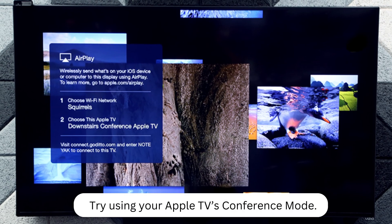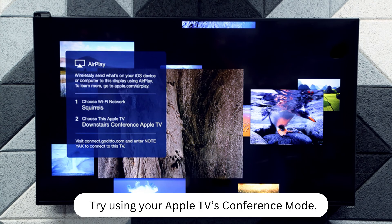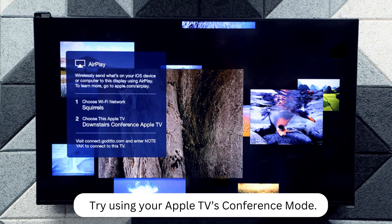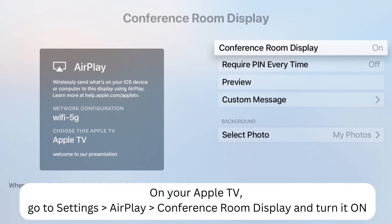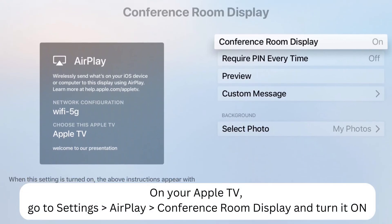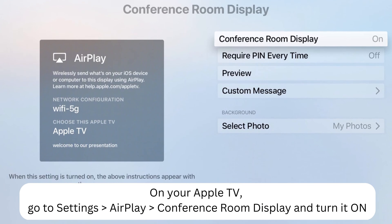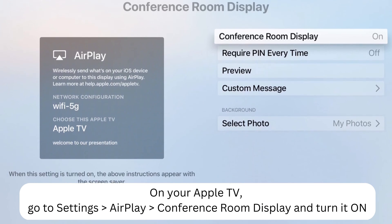Try using your Apple TV's Conference Room Display mode. On your Apple TV, go to Settings, then AirPlay, then Conference Room Display, and turn it on.